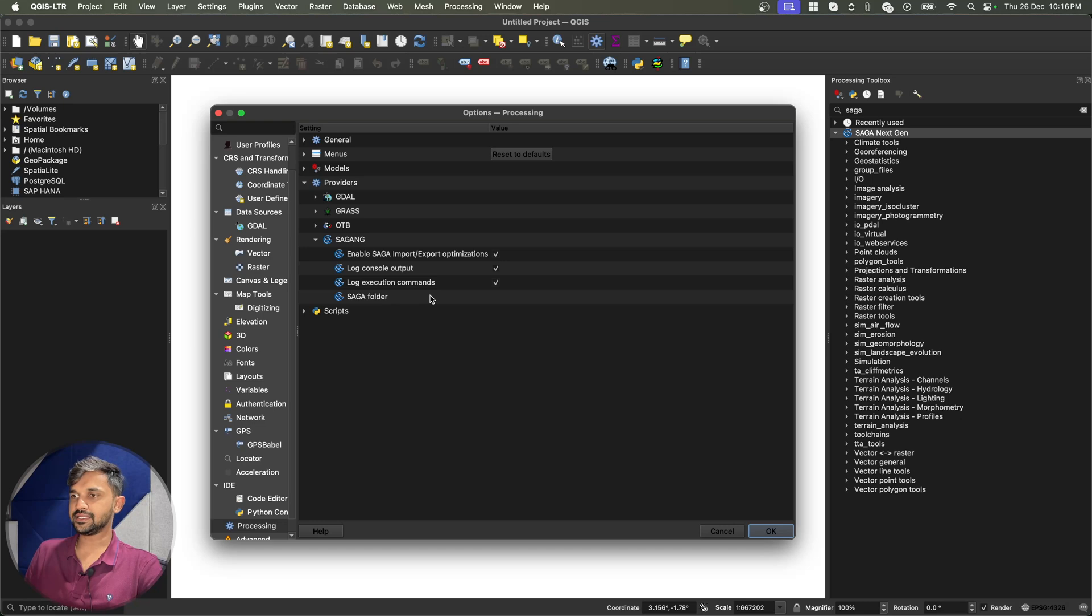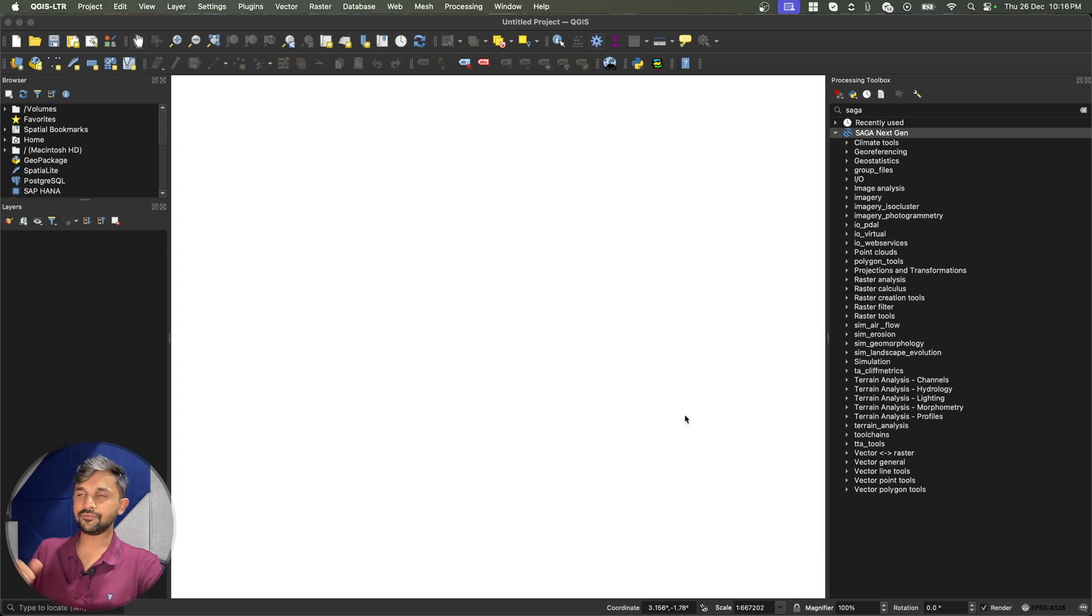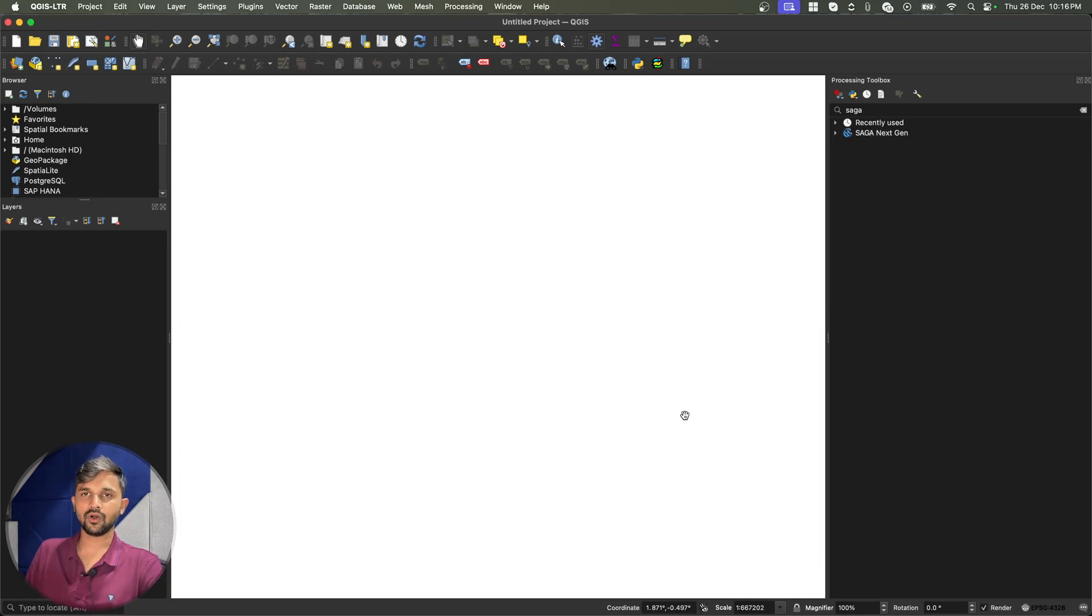And finally Saga folder. As you can see, at this moment, this is empty, which means it is using the default Saga of QGIS.